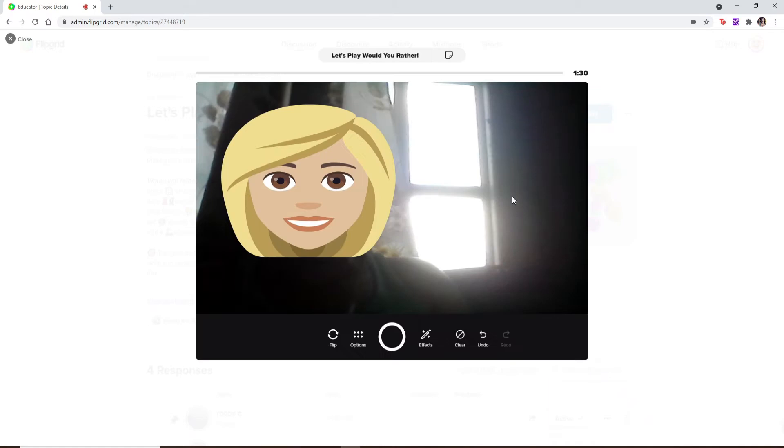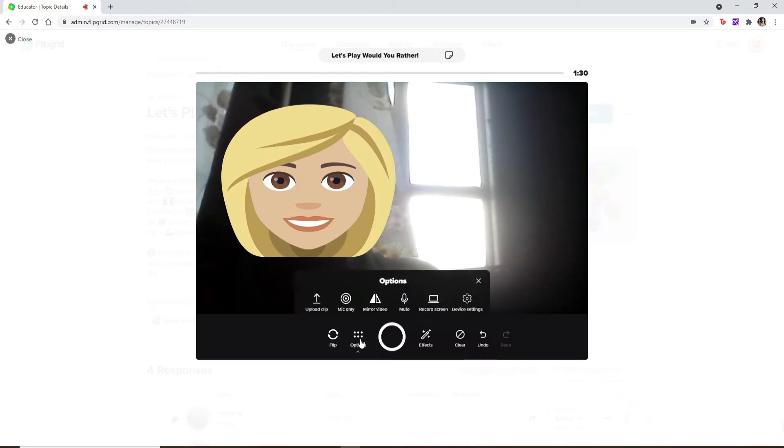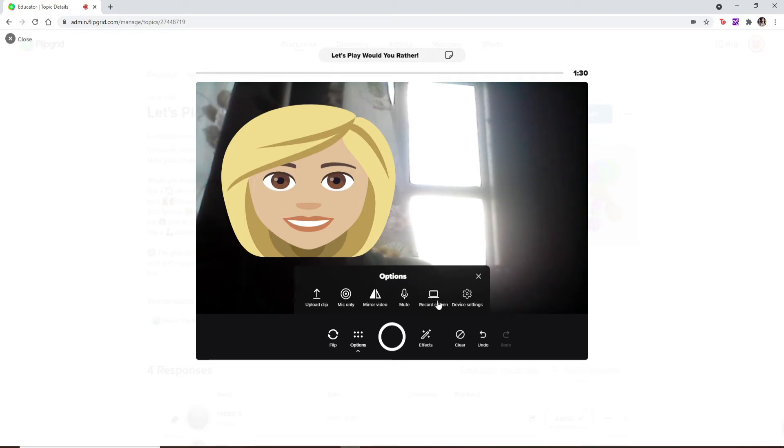This will bring out an expanded menu. You can see that there is an option to record screen. Click it on and now pick your camera and your microphone before starting your screen recording.